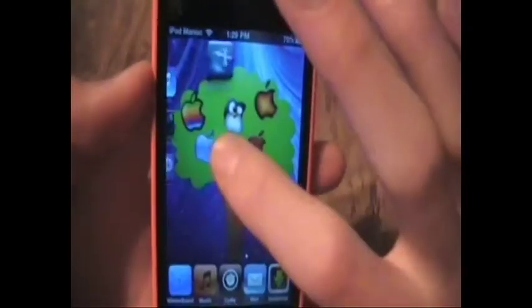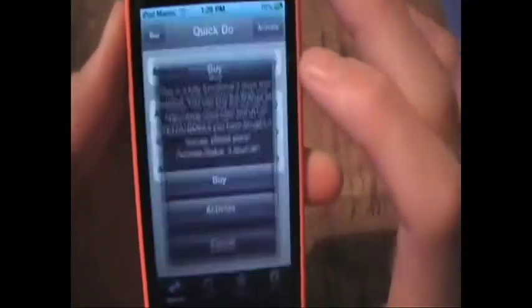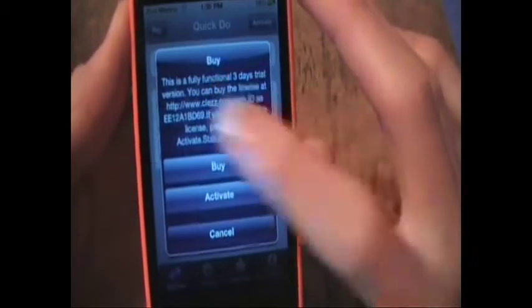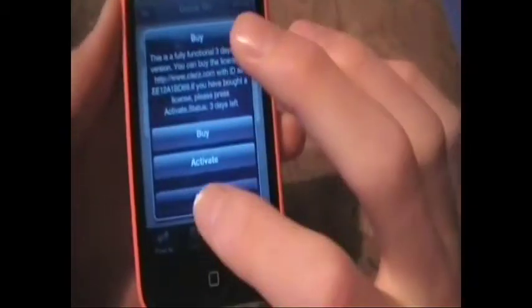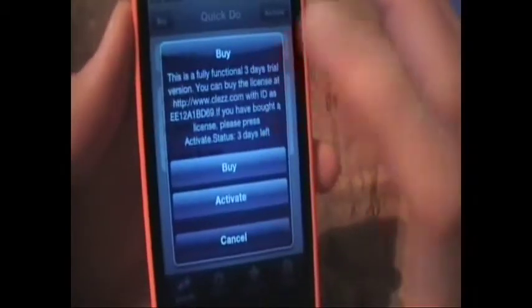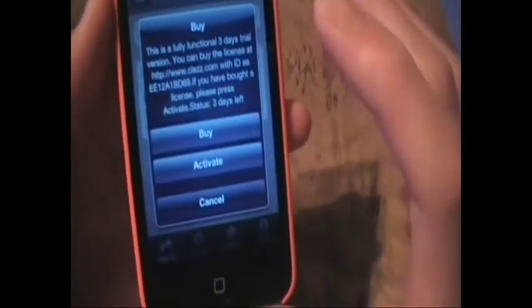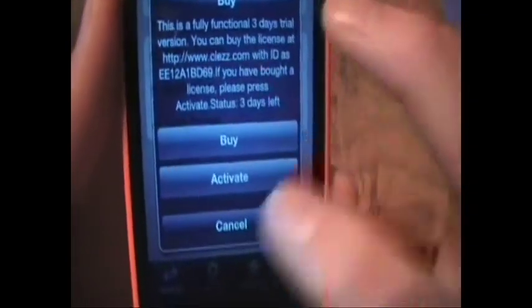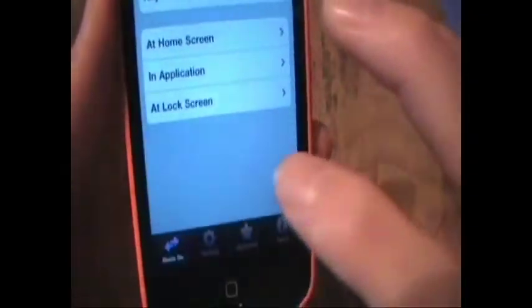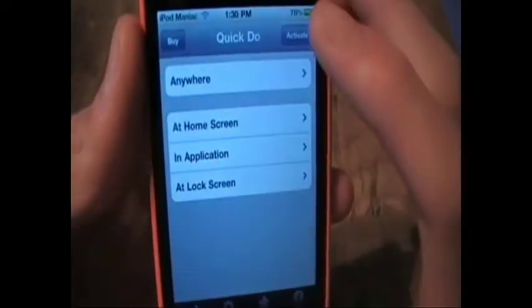Now, when you download this, you also get a Quick Do app. I installed it from — I'll show you where — but that's why it gives you a three-day trial, and then you can buy it. I don't know how much it is, but it's probably expensive, because they all are when they're in Cydia.